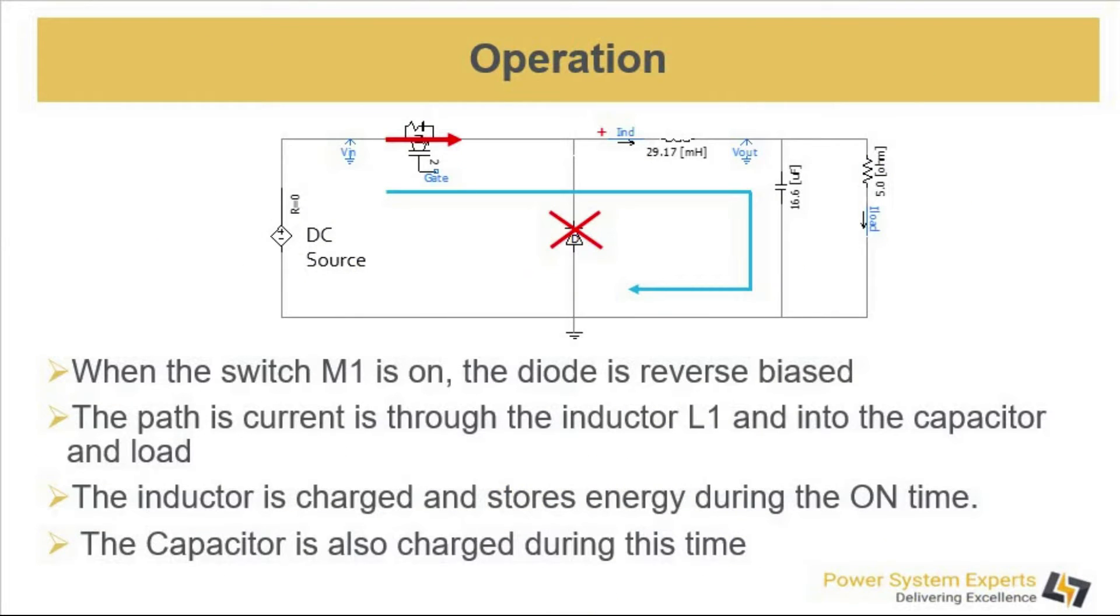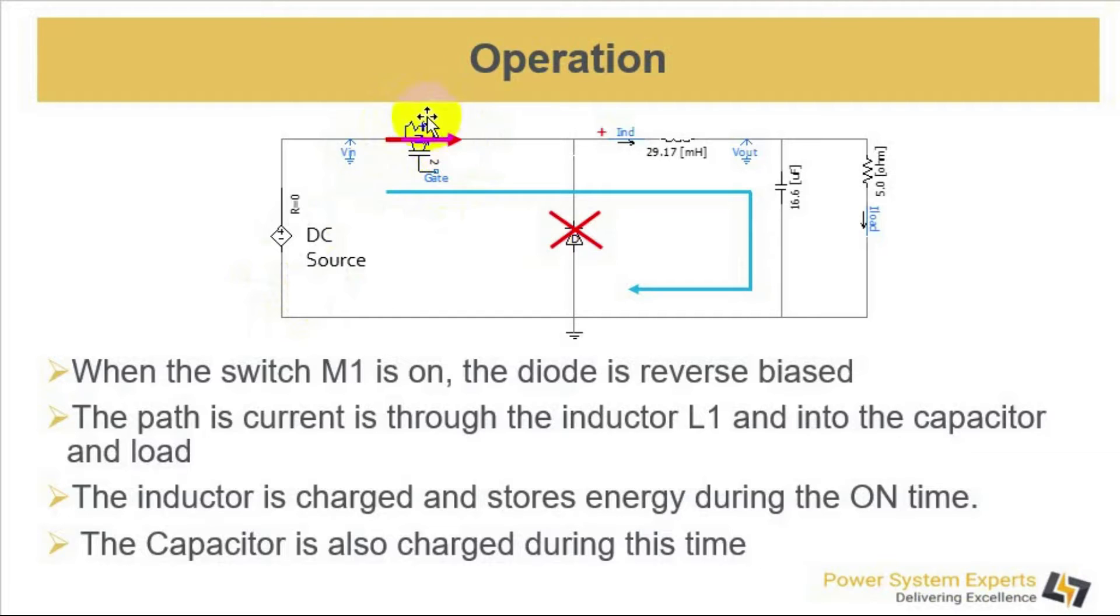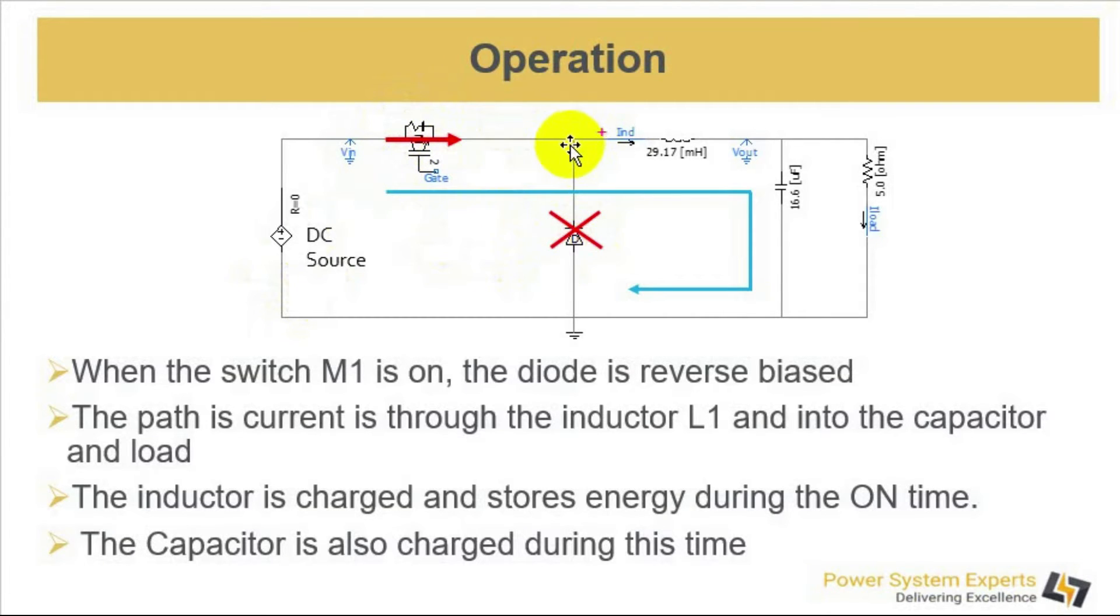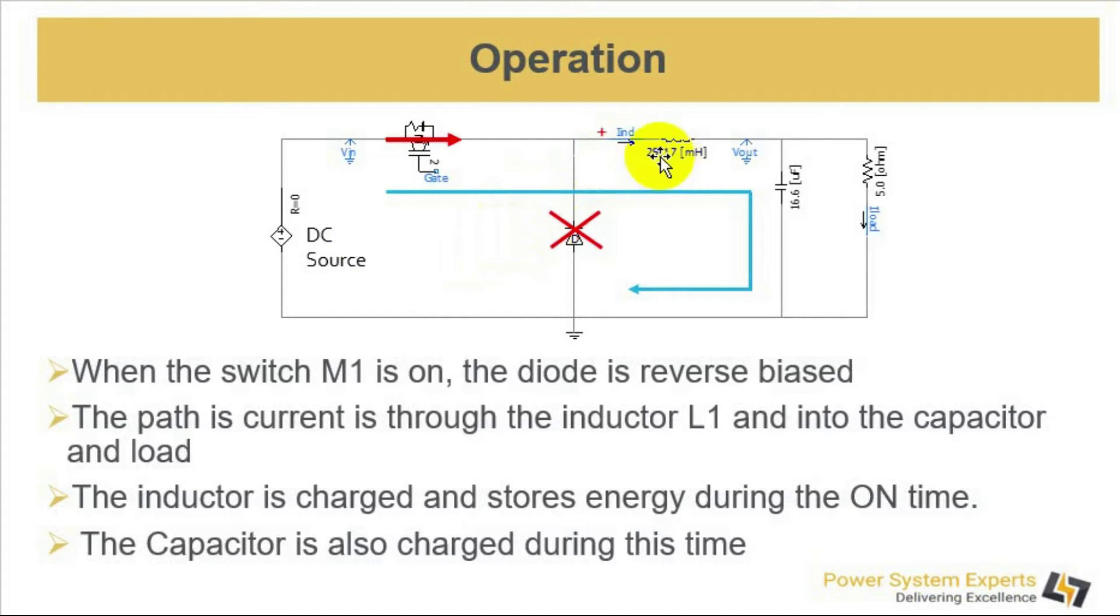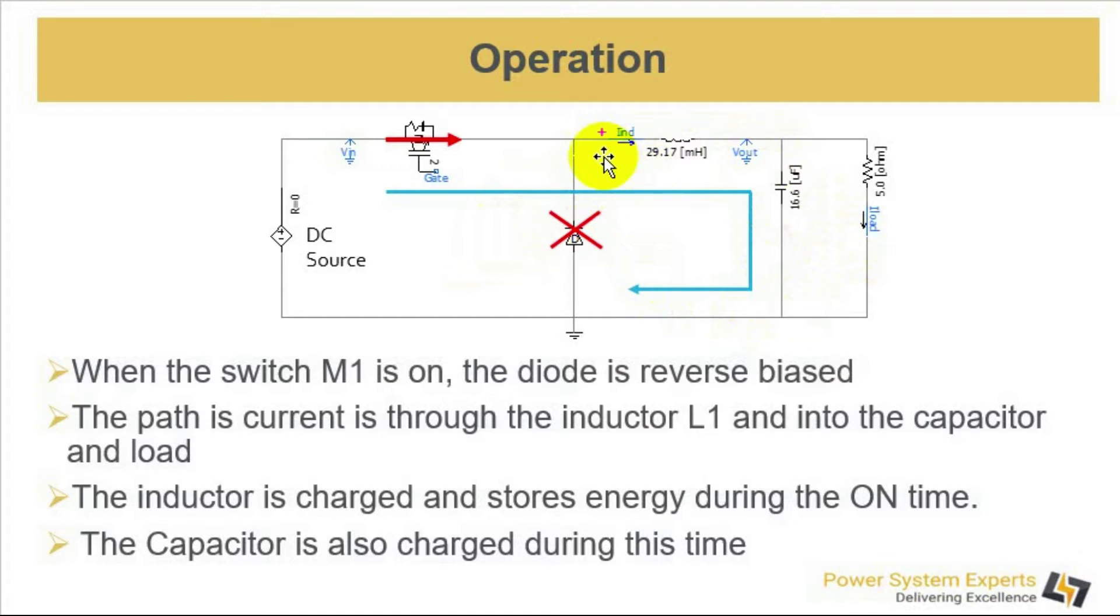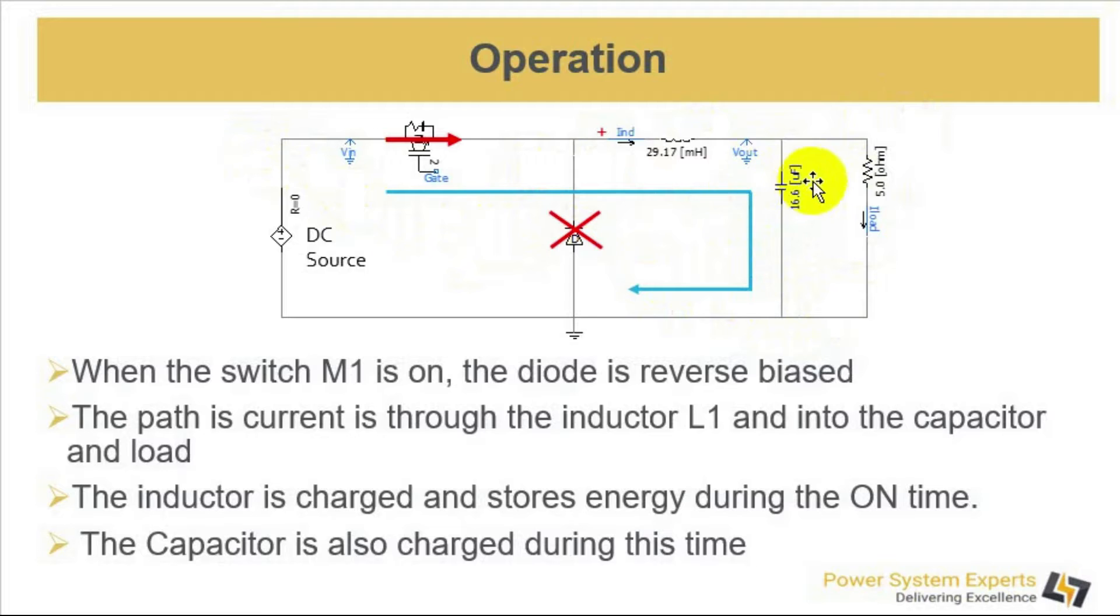Let's have a look at operation of the buck converter. When the switch, which is a MOSFET or IGBT, is on, the diode will be reverse biased due to positive voltage at this point. The path of current will be through the inductor and into the load and the capacitor. We say that the inductor is charged during this time and the capacitor is also charged and the load is being fed by the current from the source.